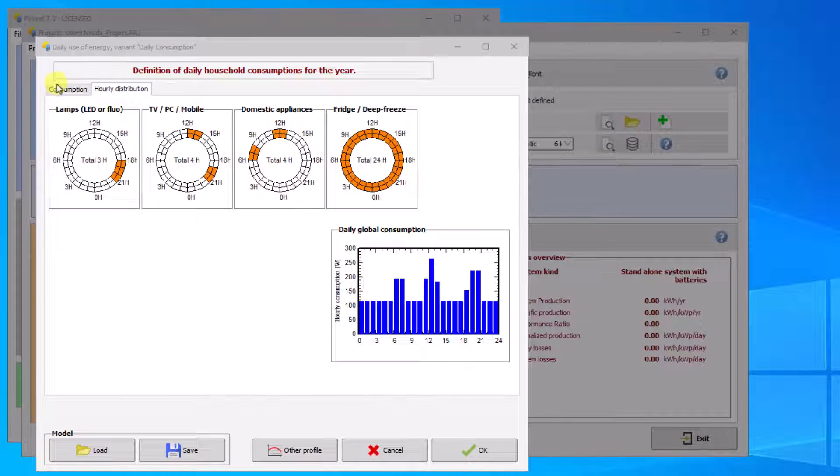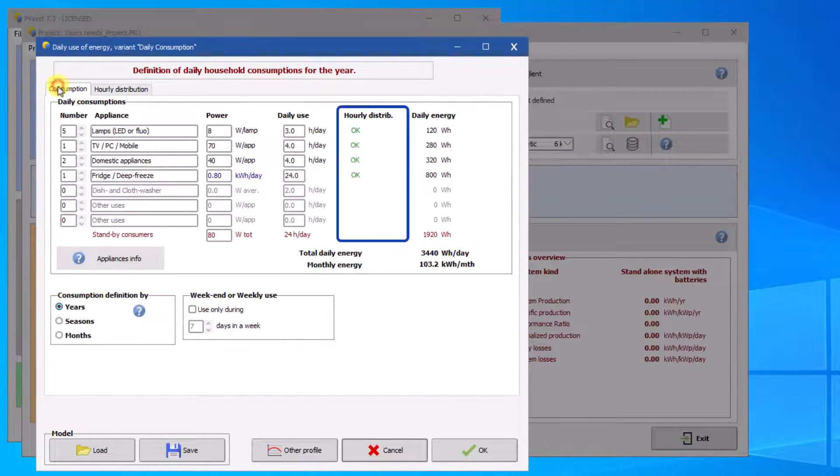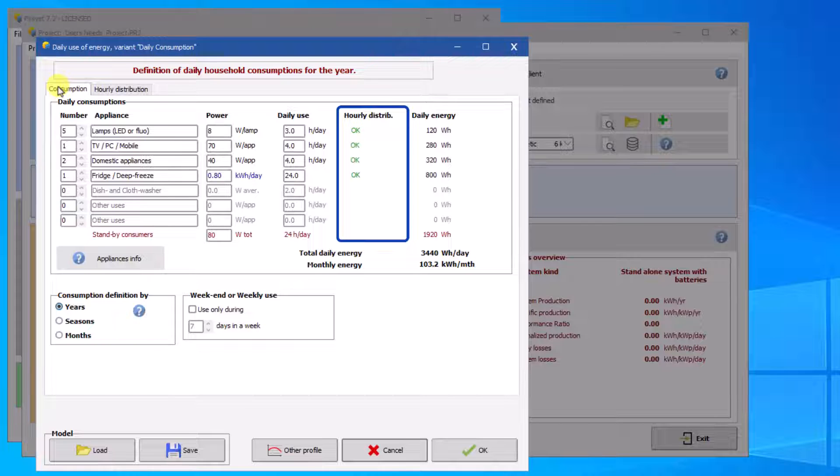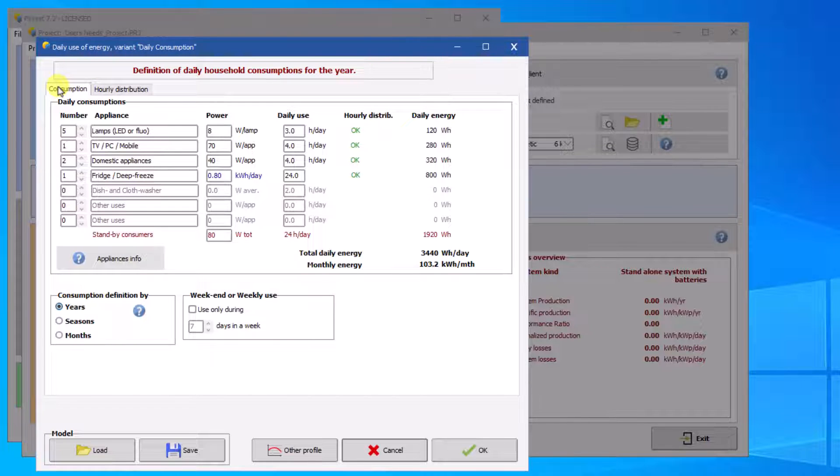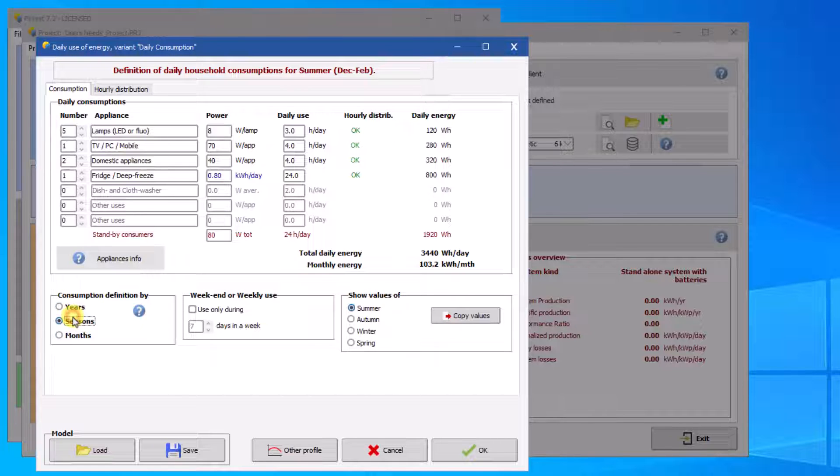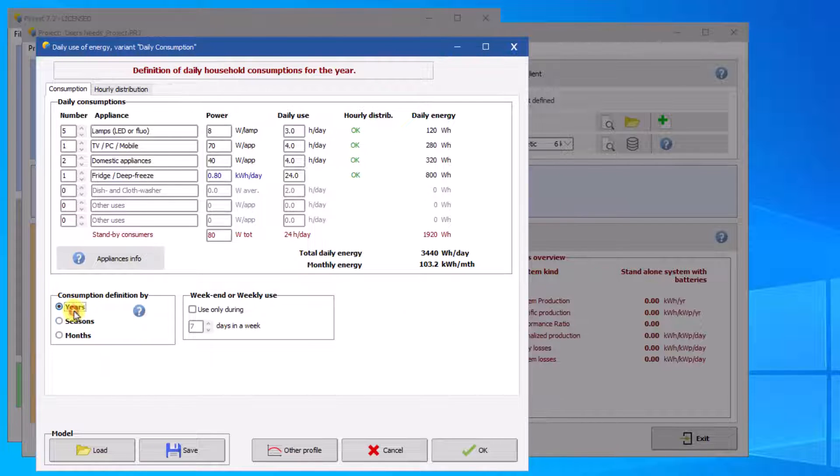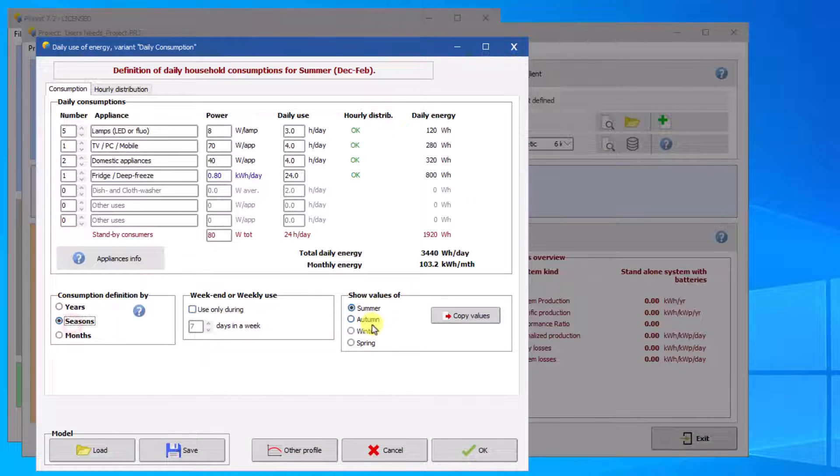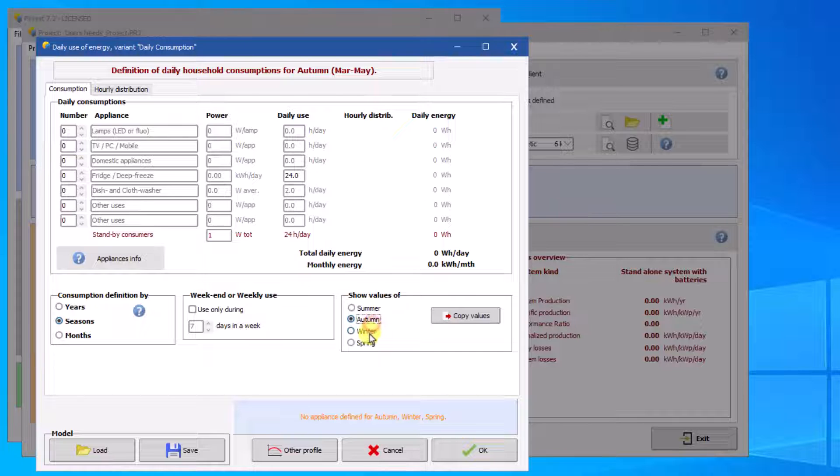Return to the first tab to check if no error message appears. You can also choose monthly, seasonal, or yearly consumption profiles. You must define your consumption profiles according to the seasons or the months of the year if you do not select yearly.